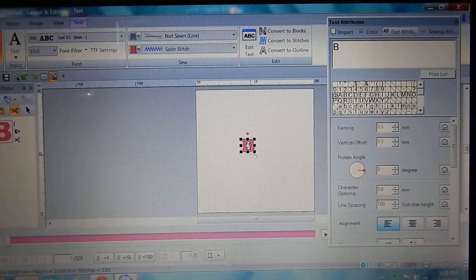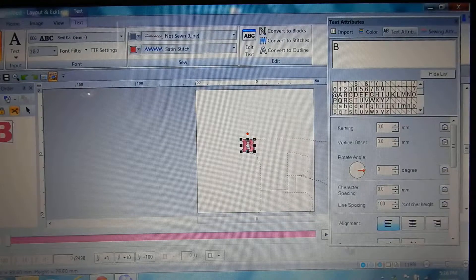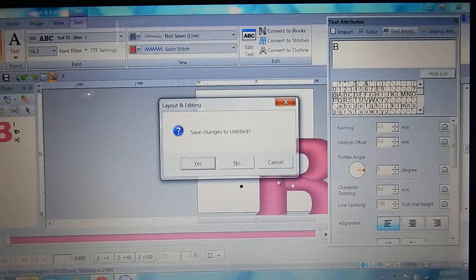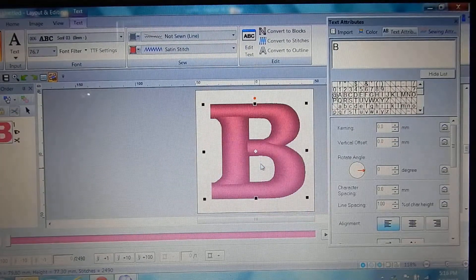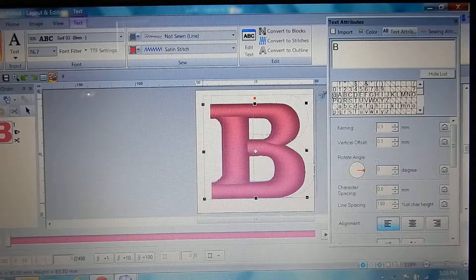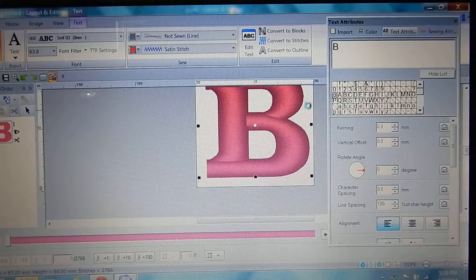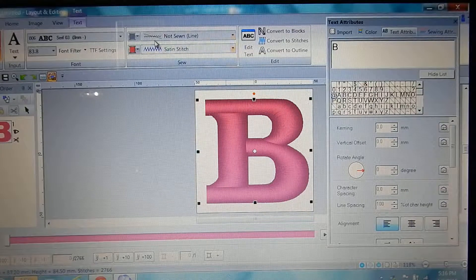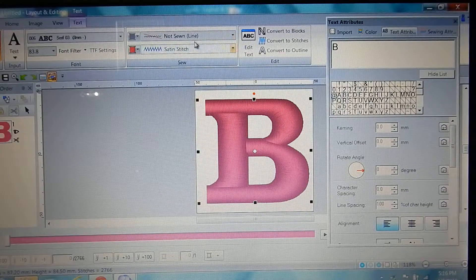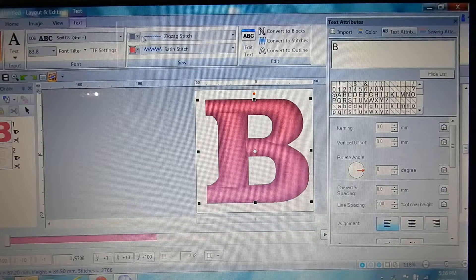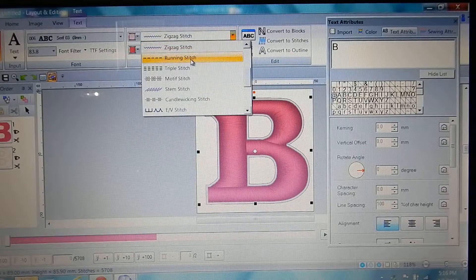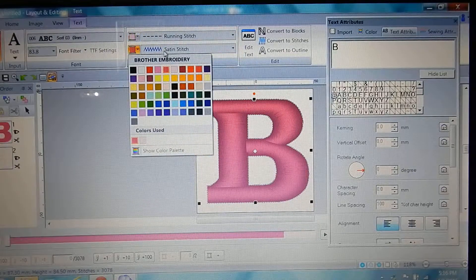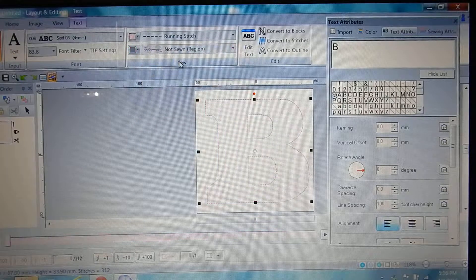Make it bigger, okay. So then you're gonna click on up here, you're gonna click on zigzag or running stitch I mean, and then you're gonna click on the second one and hit no.